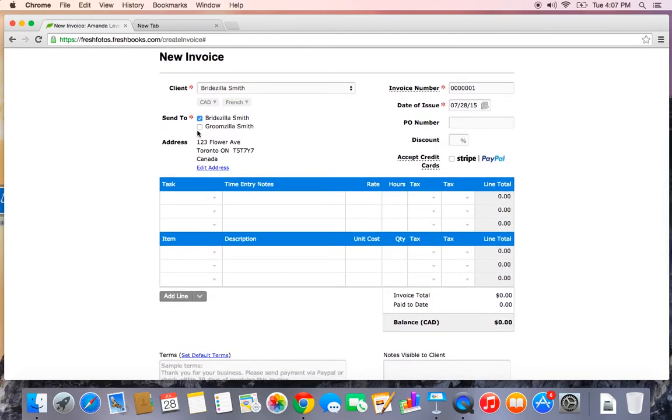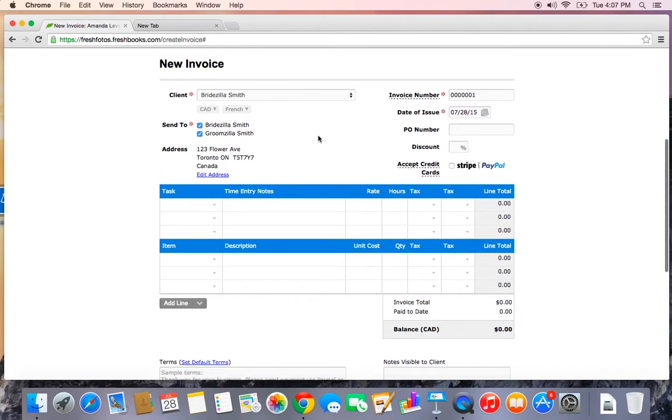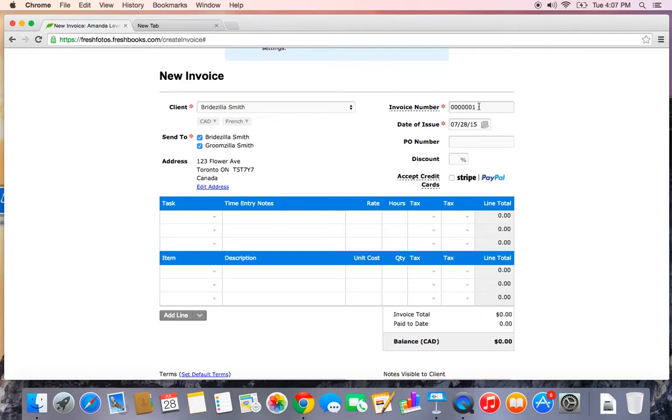And there we go. Bridezilla Smith also likes to keep tabs on the spending for the wedding so I'm going to make sure that both of my contacts are checked off here so they both receive a copy of the invoice. Another thing to notice is when you first start sending invoices in FreshBooks, it's going to default your invoice number to invoice number one. I would like to look a little bit more professional. I don't want them to know that they are my very first invoice, so I'm just going to change it to a random number that looks a little bit more professional.